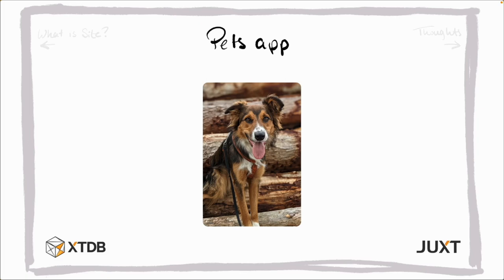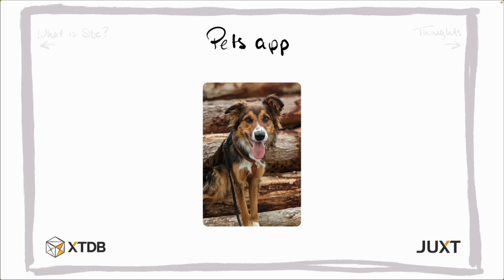First, I will quickly show you the configuration file needed for Cite. Then I'll give a brief introduction to Cite at the REPL. And finally, we will write a Pets schema that we can put into Cite and then use GraphiQL to perform queries.